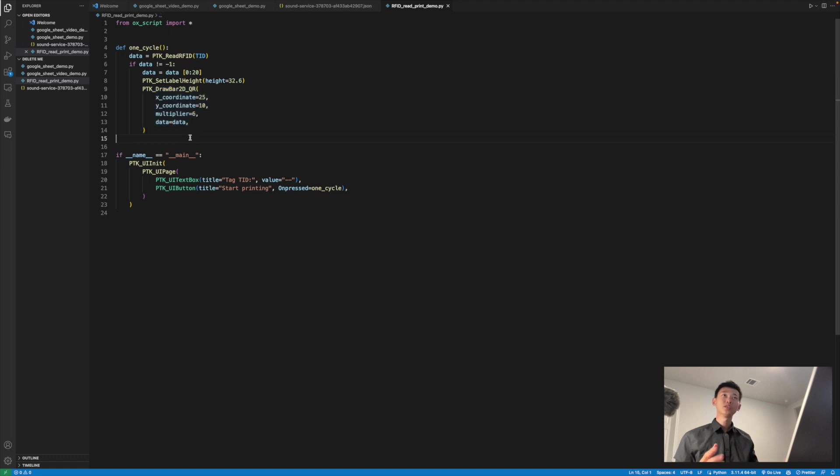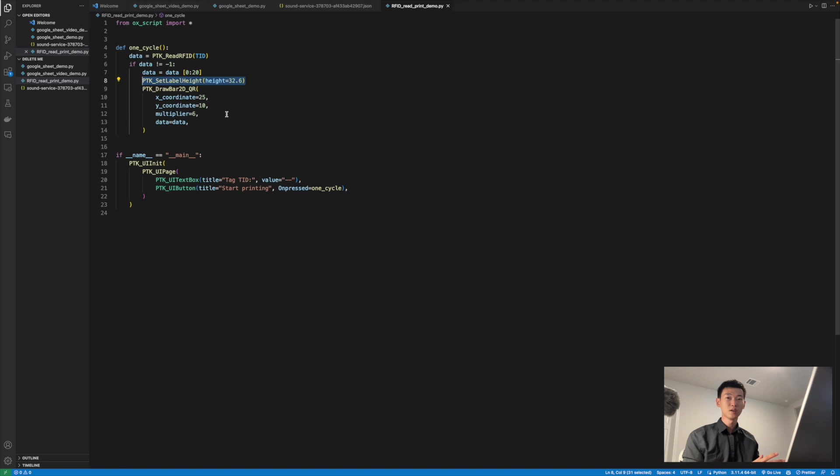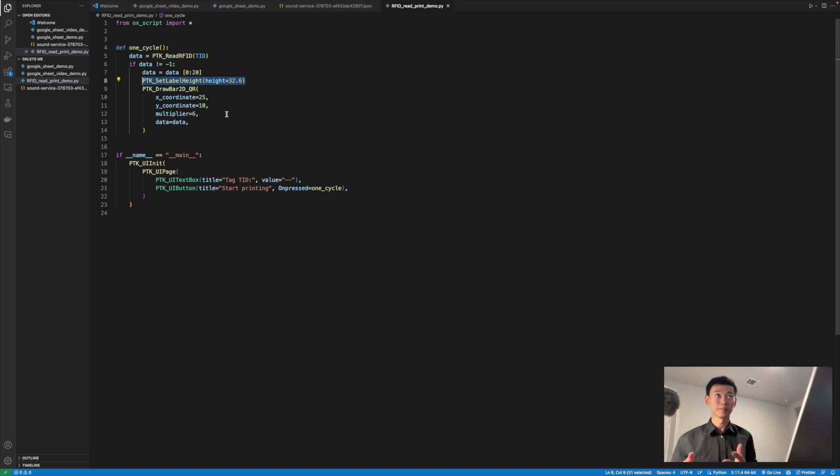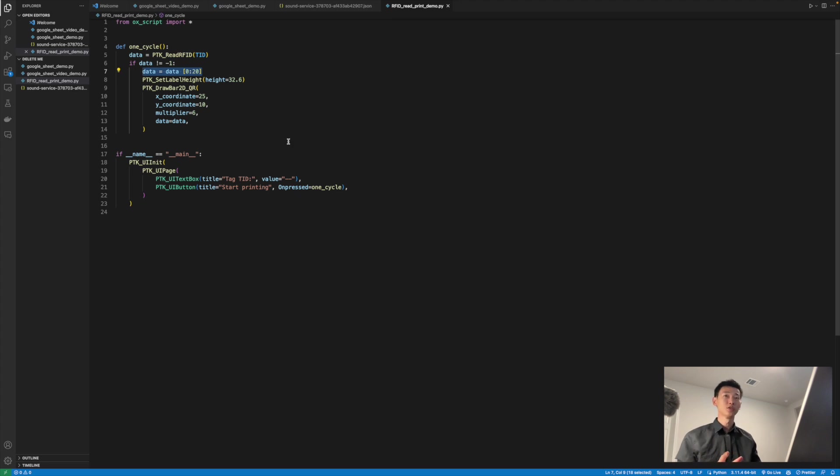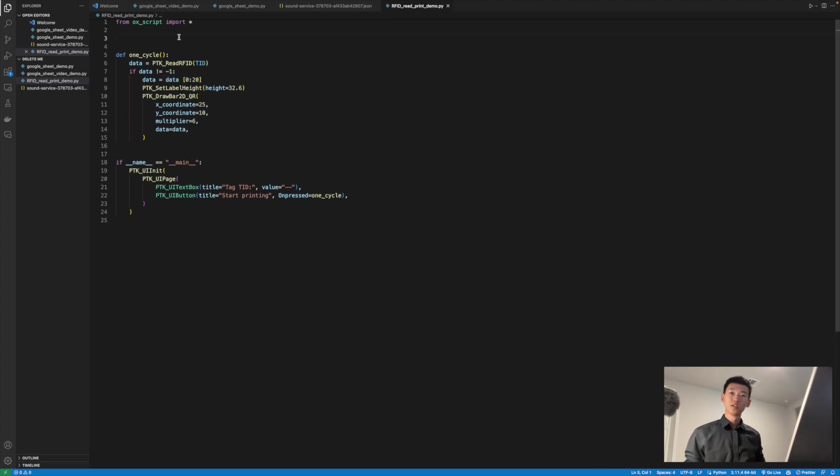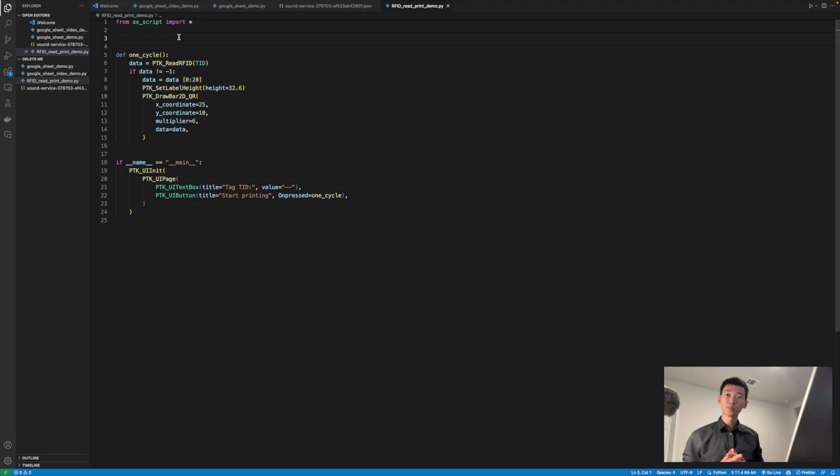We also set the label height to be 36.2 millimeters tall, but of course, that's going to be different depending on the label you're using. I also truncated the data, which is the TID a little bit, to make sure that it looked a little nicer on the display. So now that we have obtained the TID as well as printed it on top of the label, we're still missing the final process in which we update it on the printer's UI.